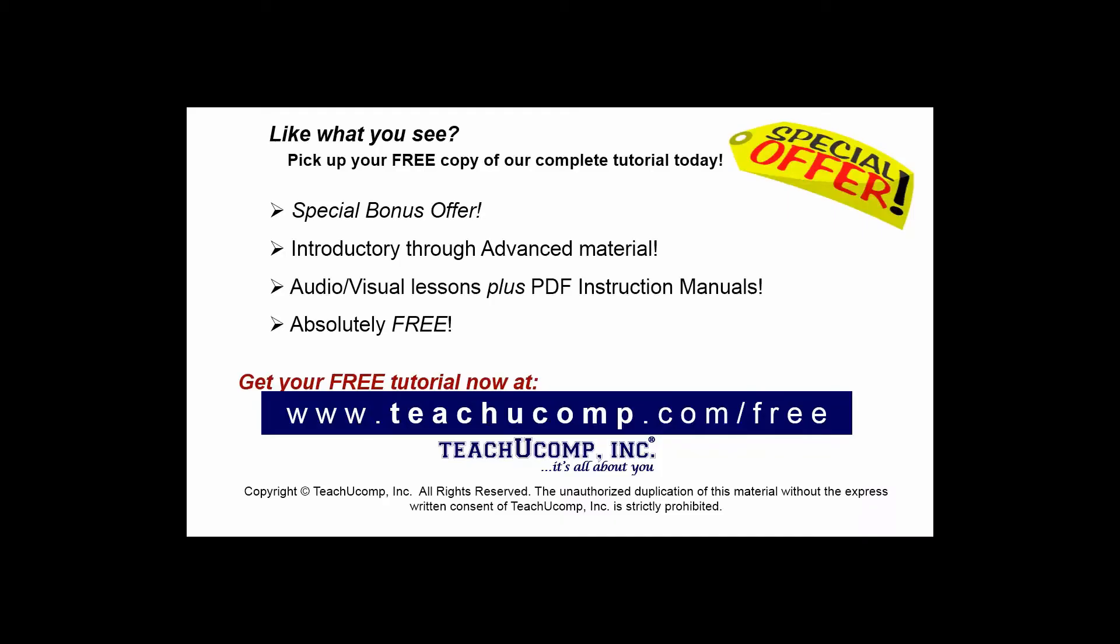Like what you see? Pick up your free copy of the complete tutorial at www.teachucomp.com/free.